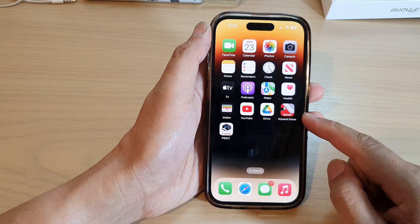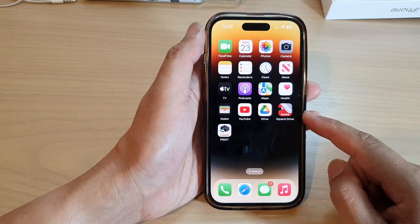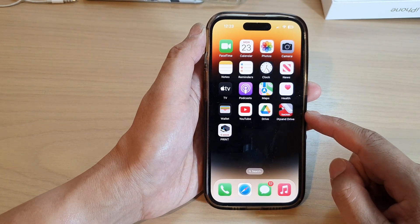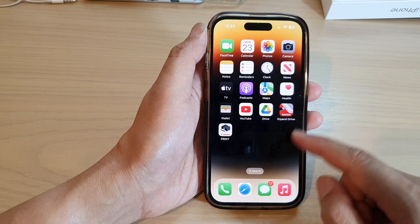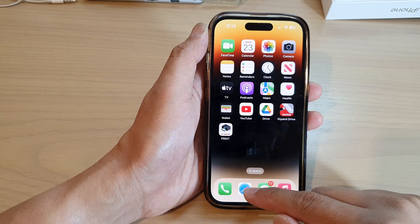First, swipe up to go back to the home screen. On the home screen, open up the Safari web browser.